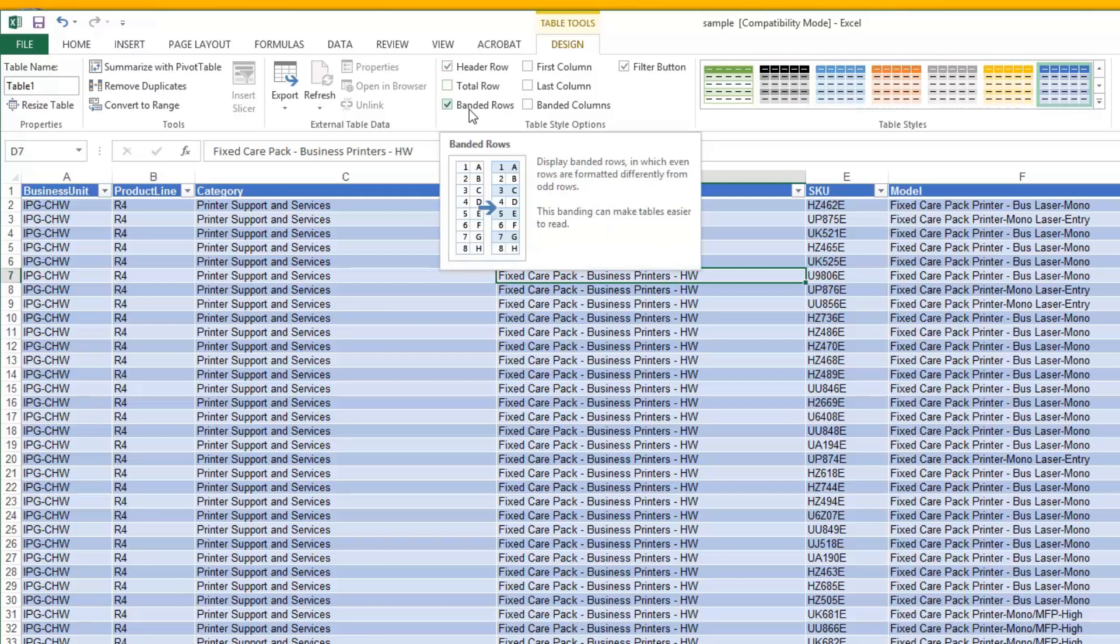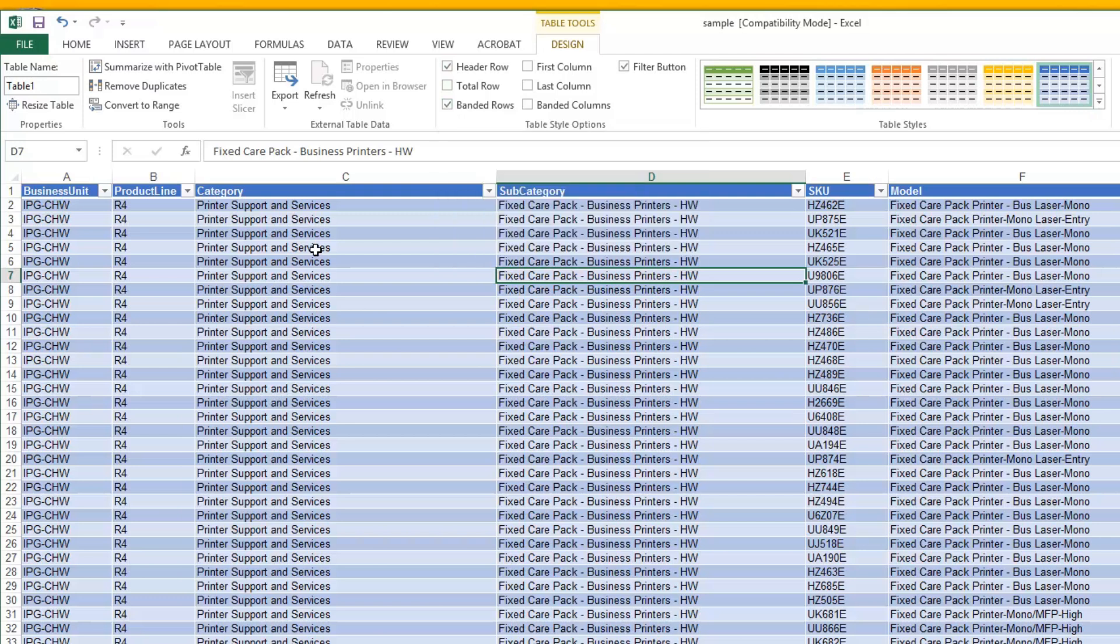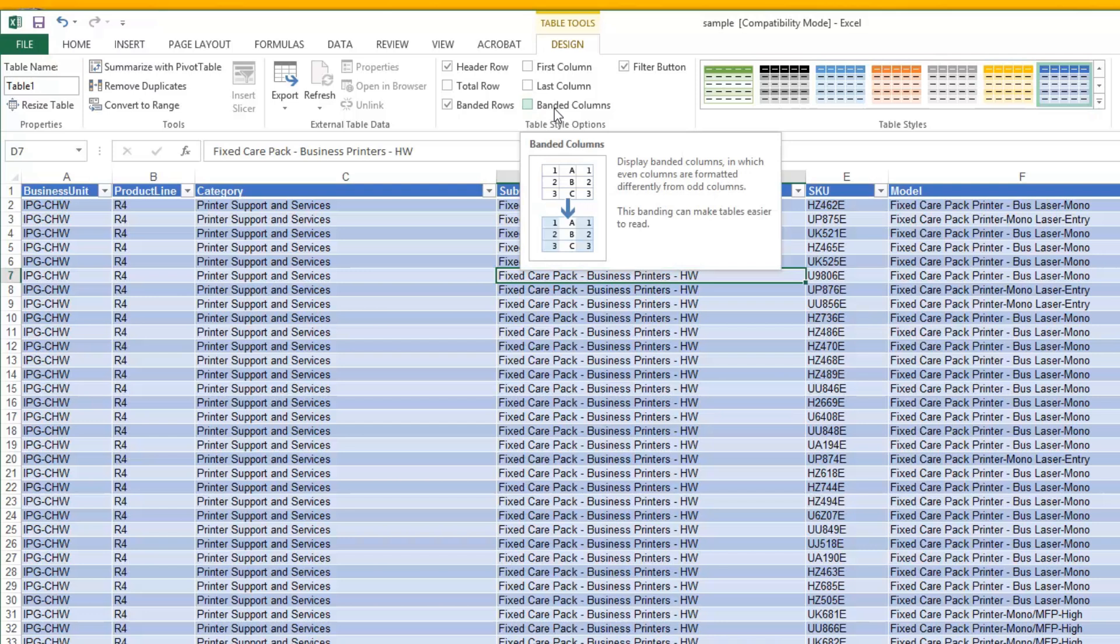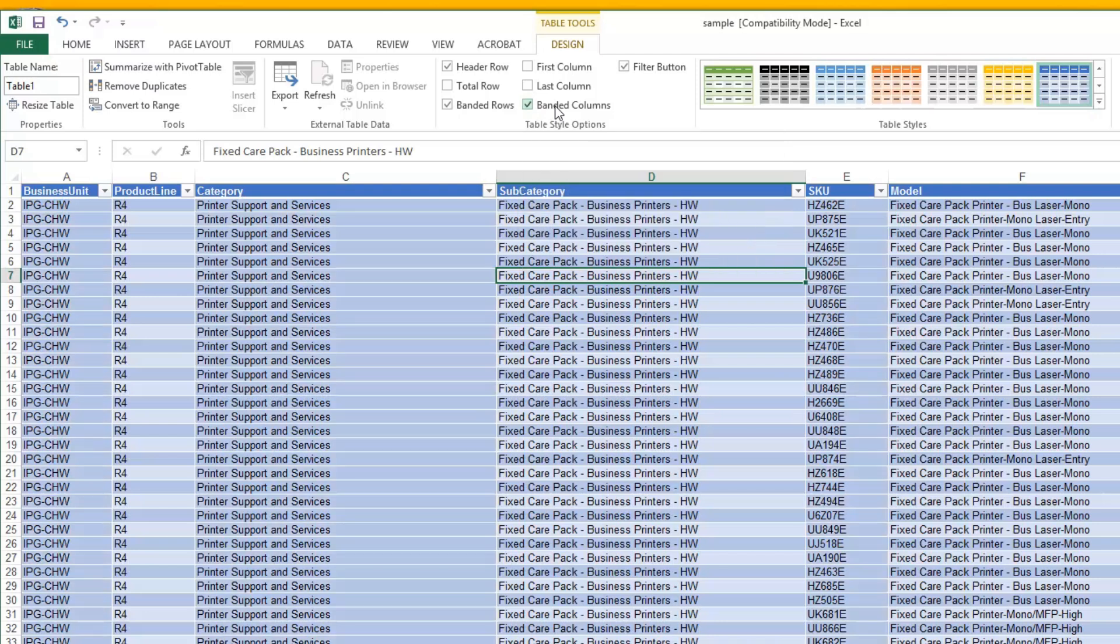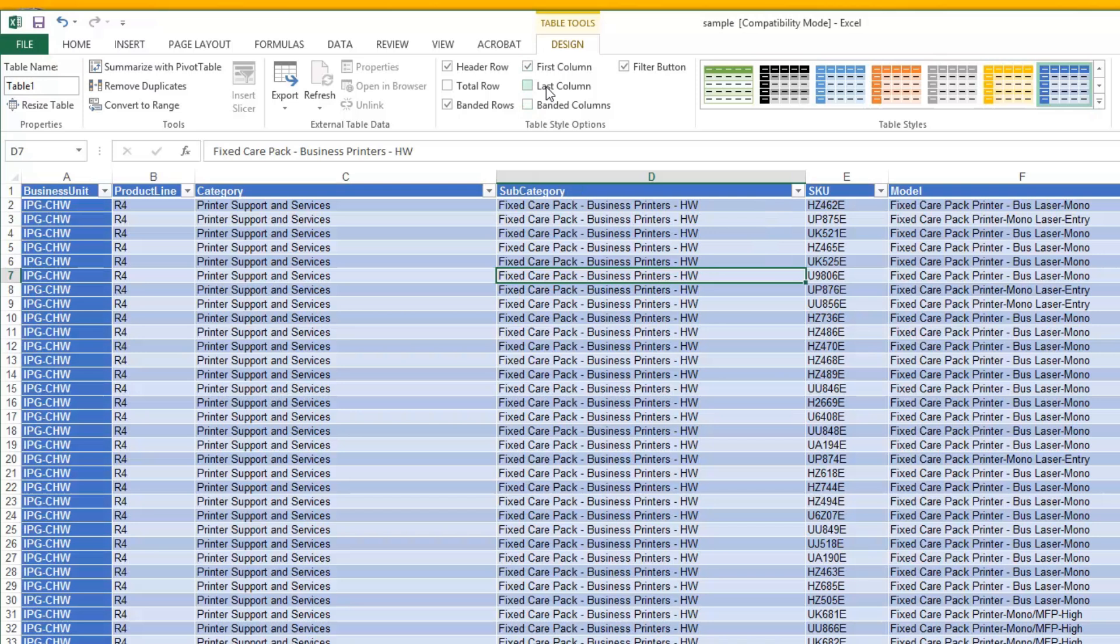The banded rows are pretty obvious. It's just every other shading, every other color. And you can also do banded columns here. And then you can make the first and last column stand out if you want.